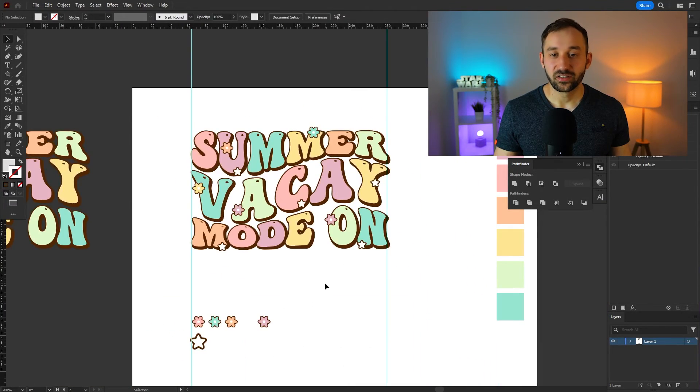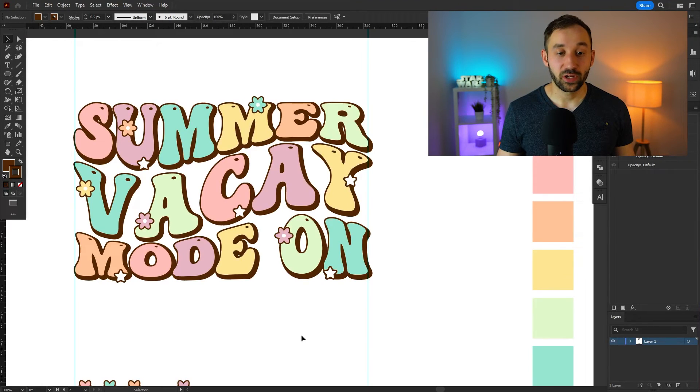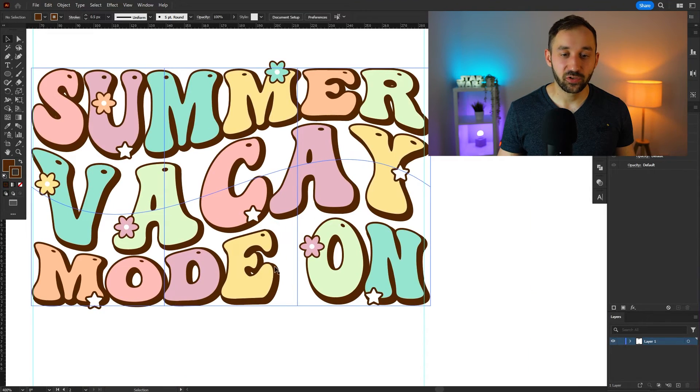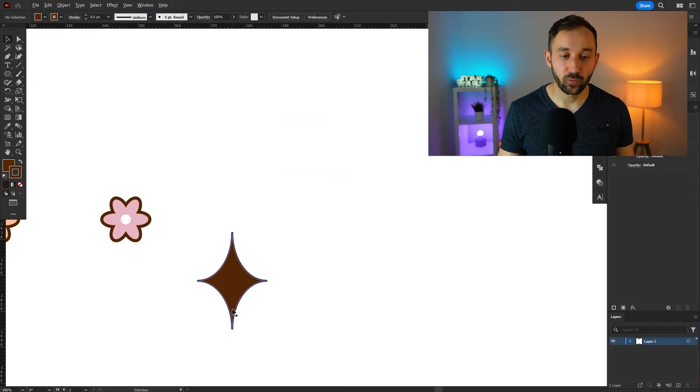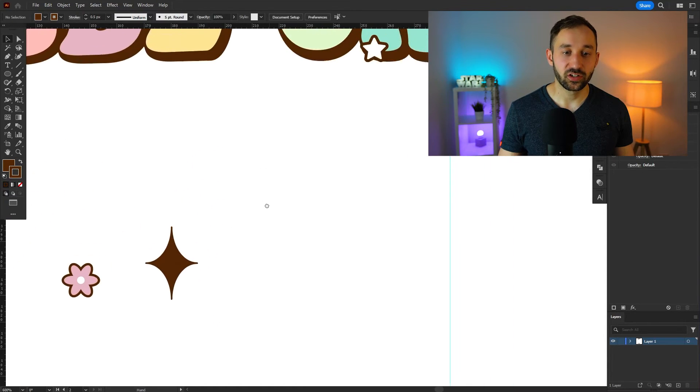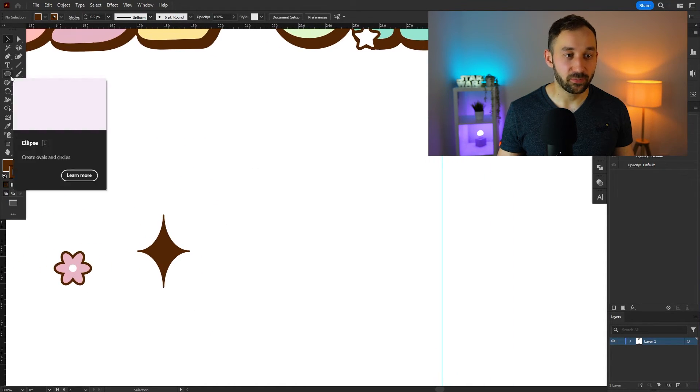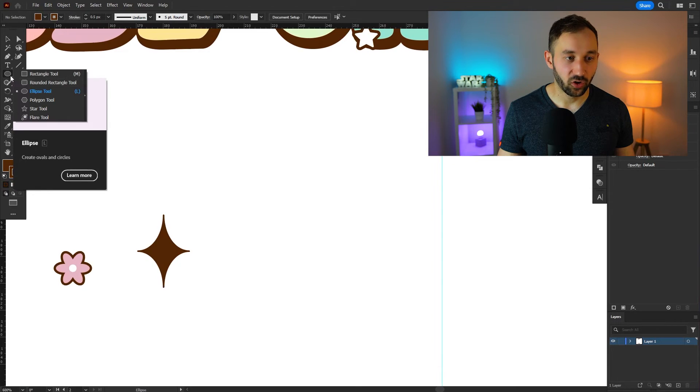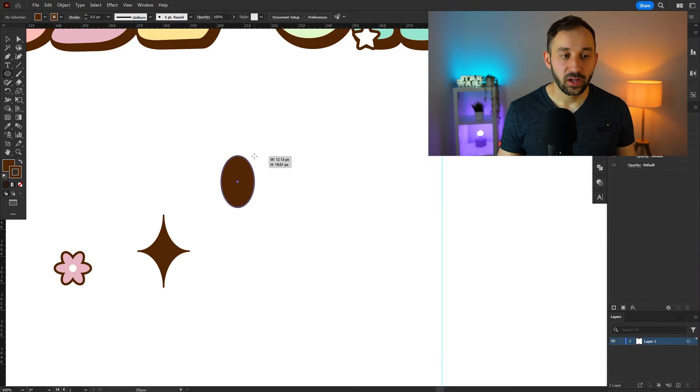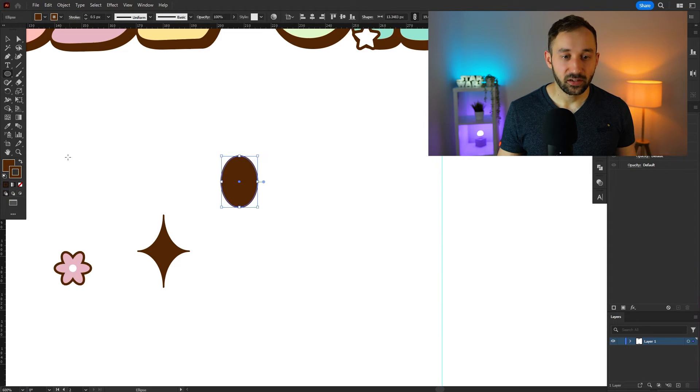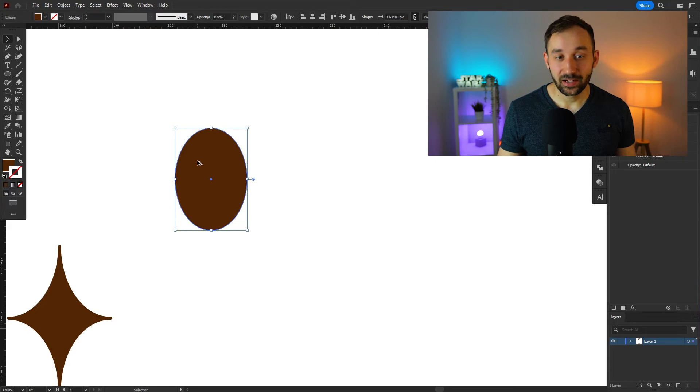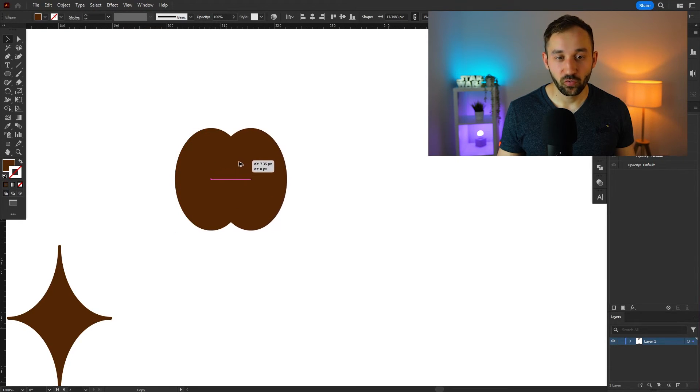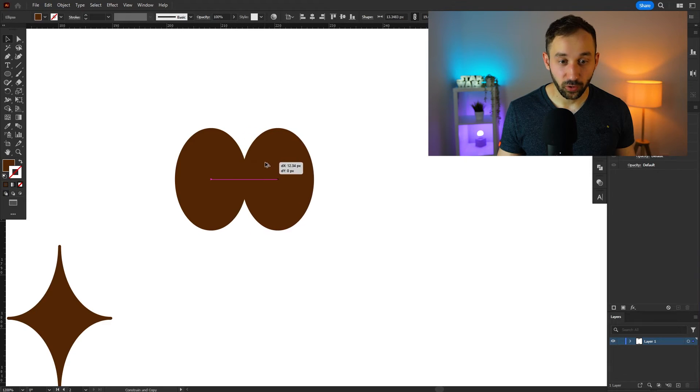That's a nice start. And the last shape I want to create to help fill out some of the gaps in between the letters is this one right here. I'm not sure what to call it but essentially you can create this very quickly with the ellipse tool again. So I'm going to select that from the toolbar and draw out a bit of an egg shape again. So not a perfect circle kind of like this. I'll deselect the stroke and then while holding down alt click onto this egg. Just copy it over and hold down shift as well so it stays in line.